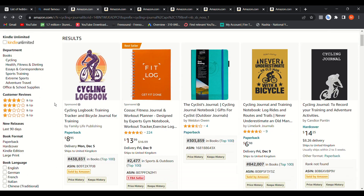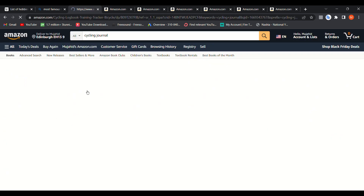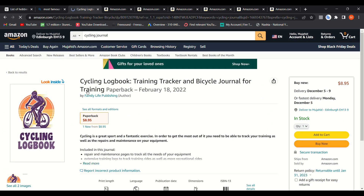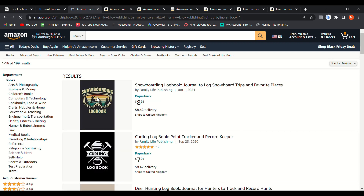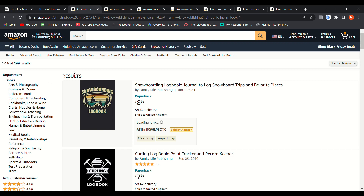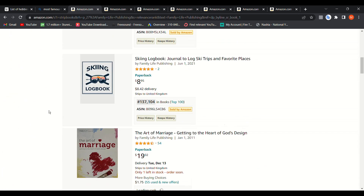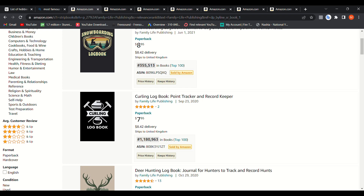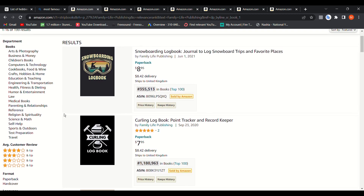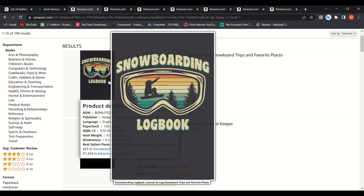Click on that interesting book and go to the author's page. Here are all of that author's listings. From there you can find new niches or related niches to the one you're looking for. As you can see, there are different niches listed.